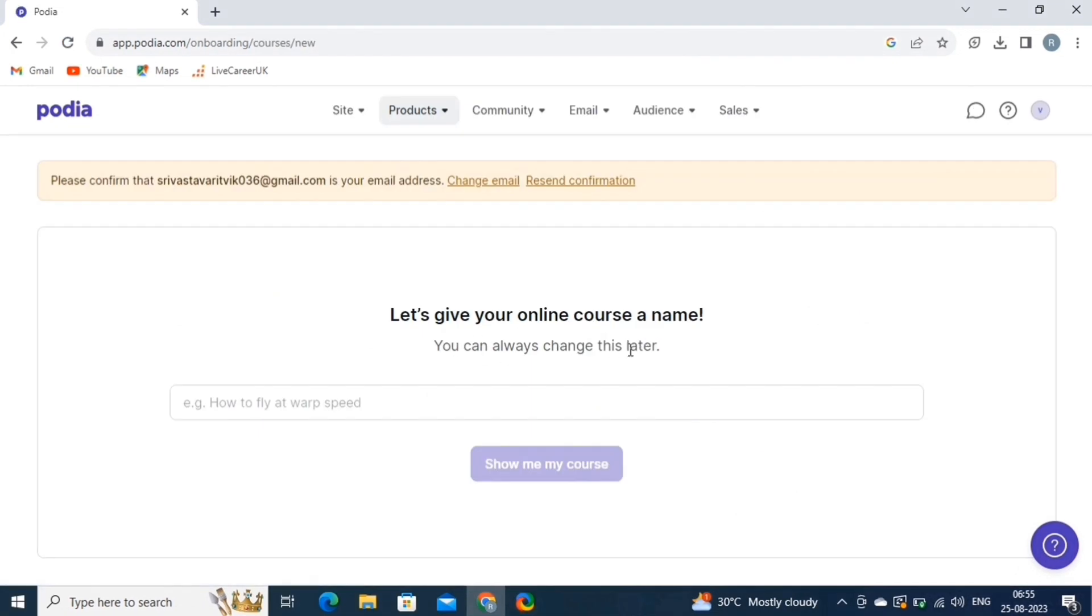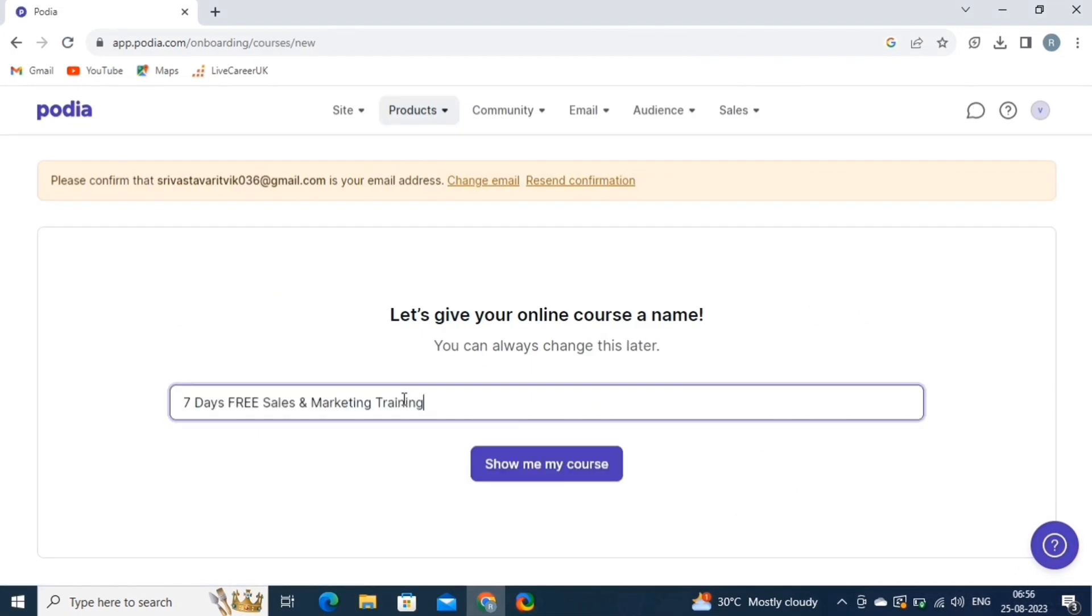Then, on this page, you have to give a name to your online course. Here, we're creating a 7 days free sales and marketing training program. Once you're done, click on the Show Me My Course option.